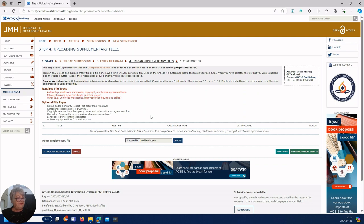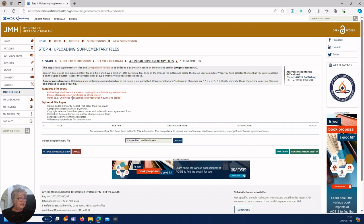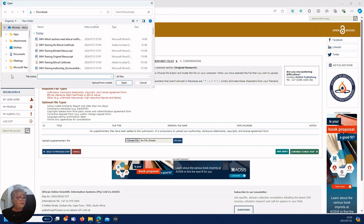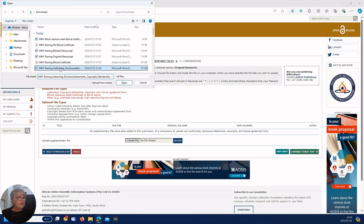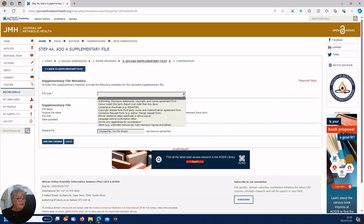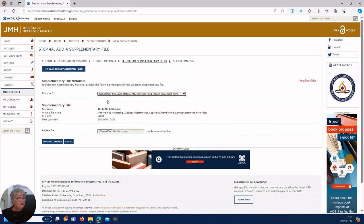Now we're at step four, upload supplementary files, and it tells you required files: authorship, ethical, other, the unblinded, or if you have tables or figures. So once again we go choose our file and I'm going to go look for my authorship document. I'm going to upload it, just use the drop down and click on authorship document, save and continue.